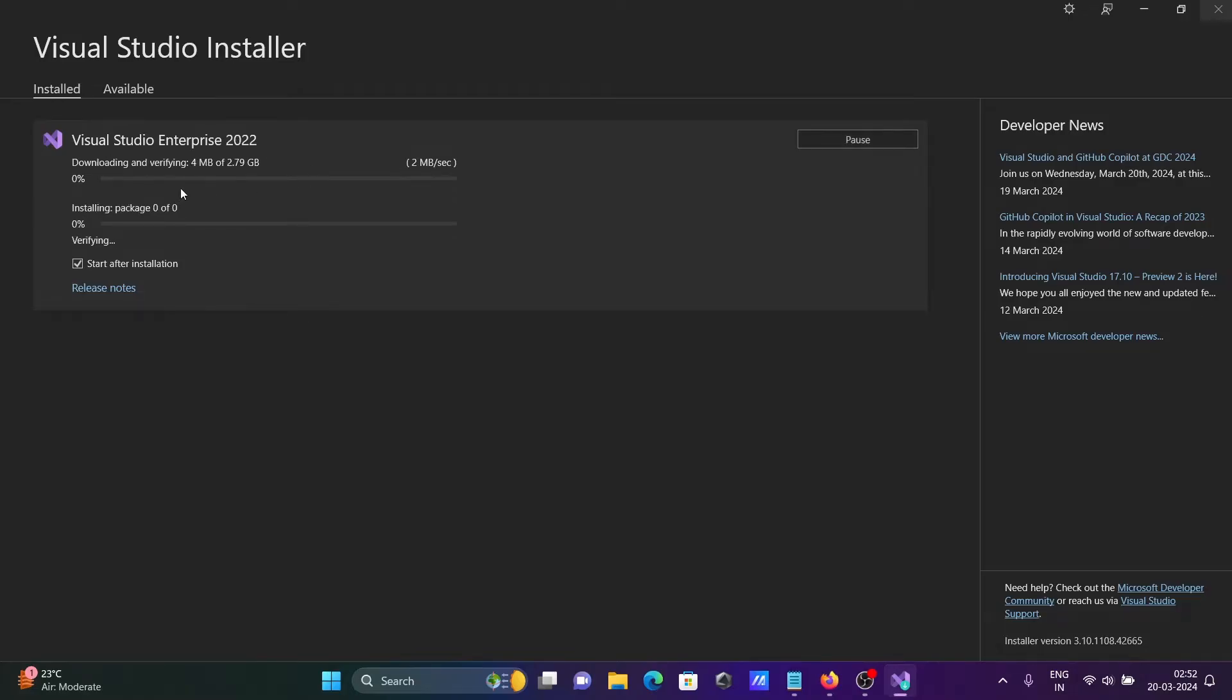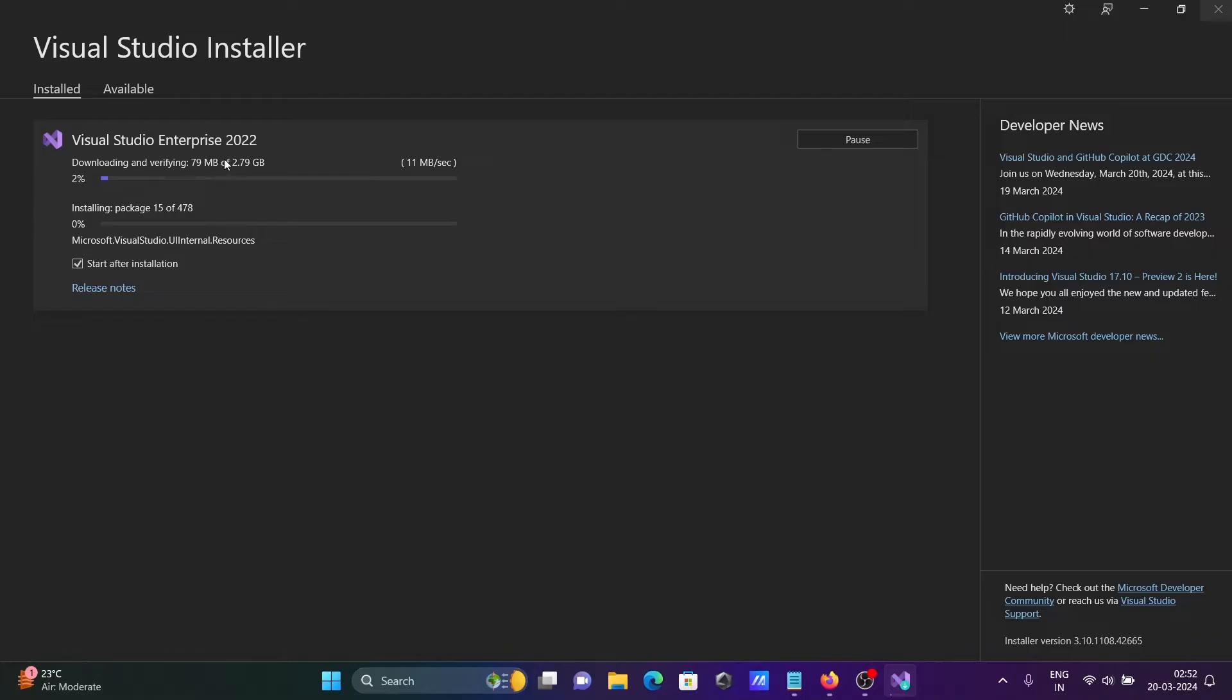Now you can see Visual Studio Enterprise 2022 is doing the download as well as the install process. The size is 2.79 GB, so this will take some time. I'm going to pause the video.